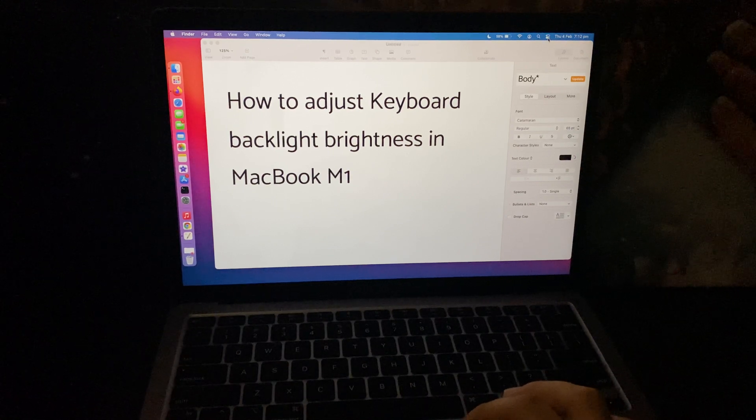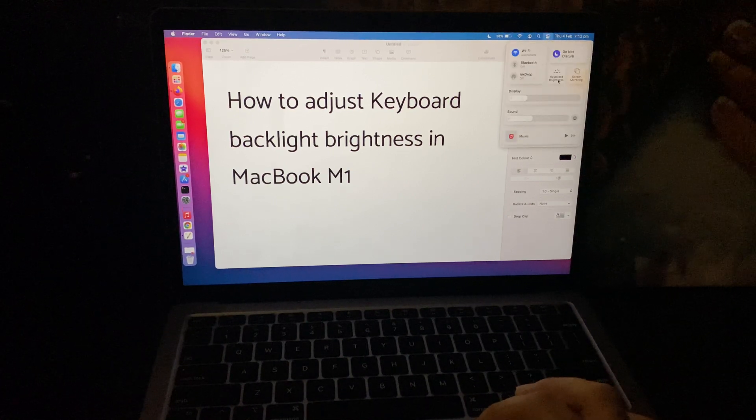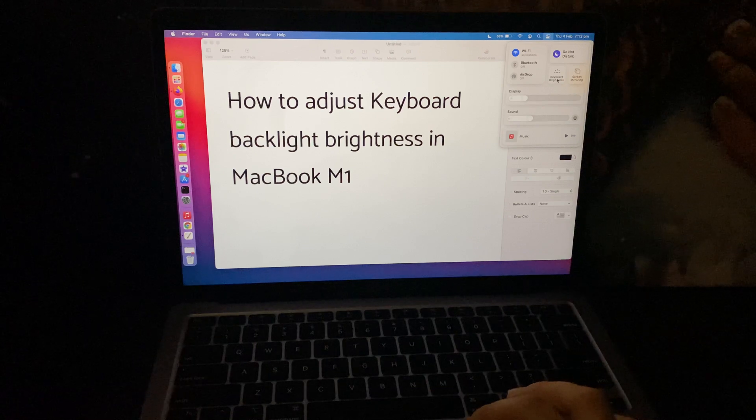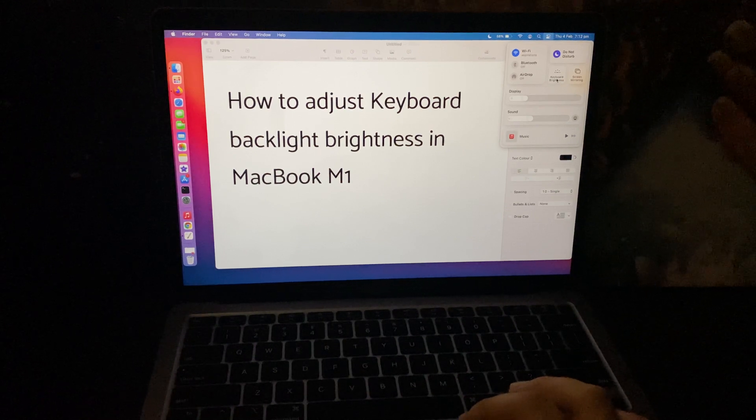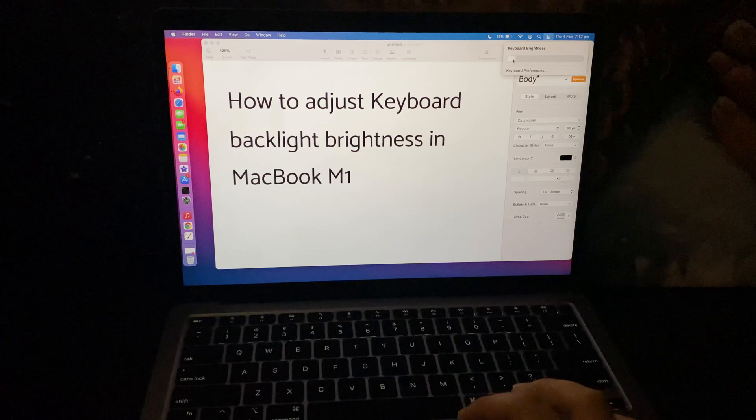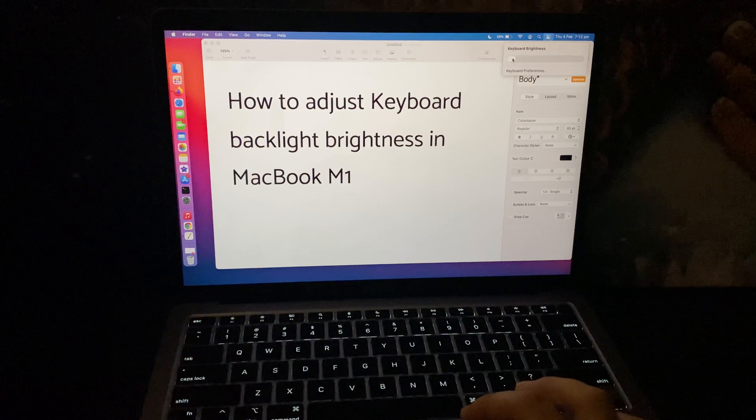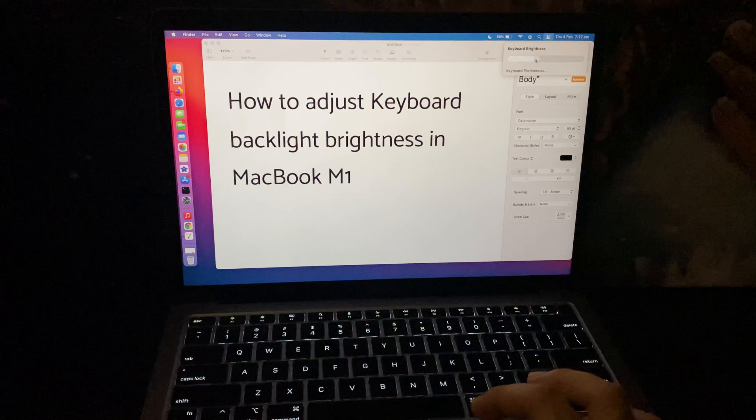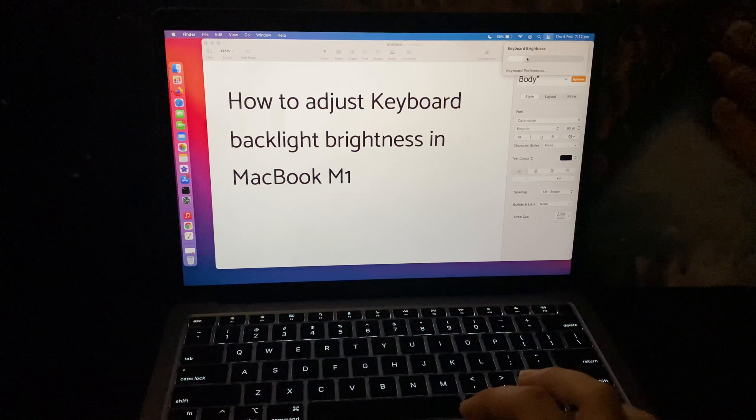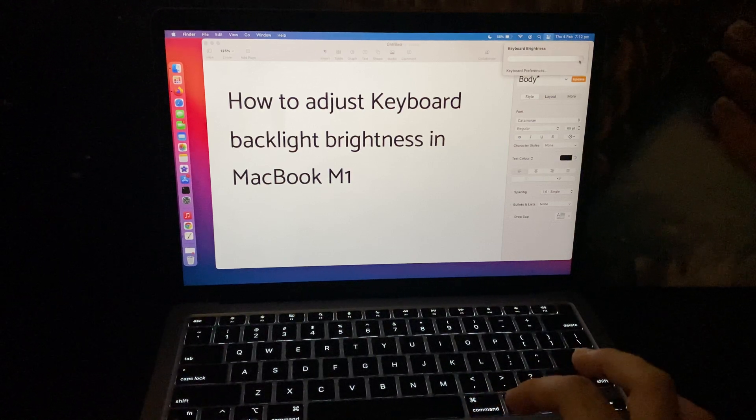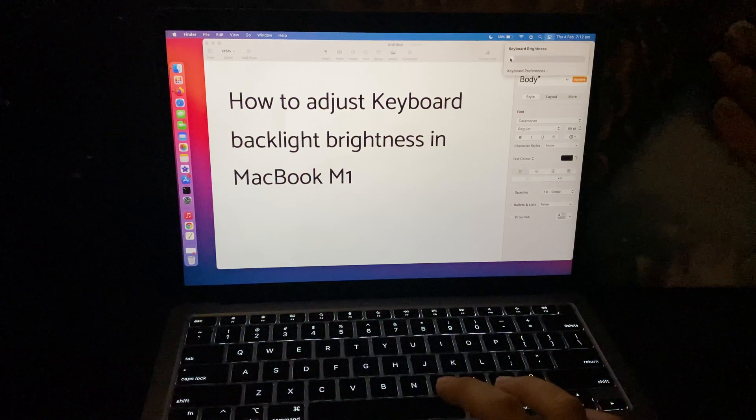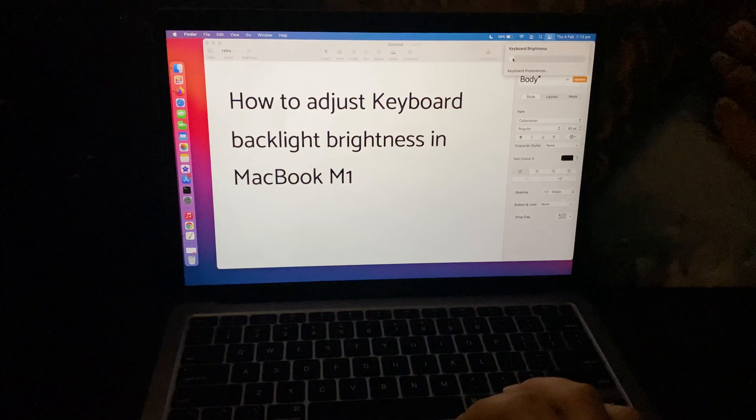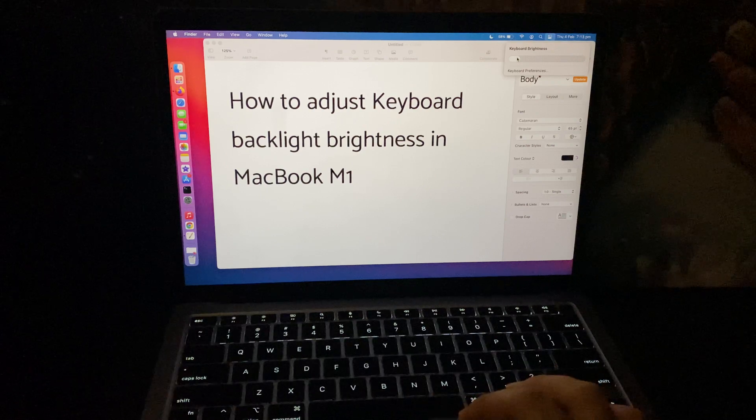Tapping on control center, you can see the keyboard brightness option here. This will open up the keyboard brightness option, and if you slide it up and down you can see that my keyboard's brightness has gone up. Likewise, you can use the control center to control your keyboard's brightness.